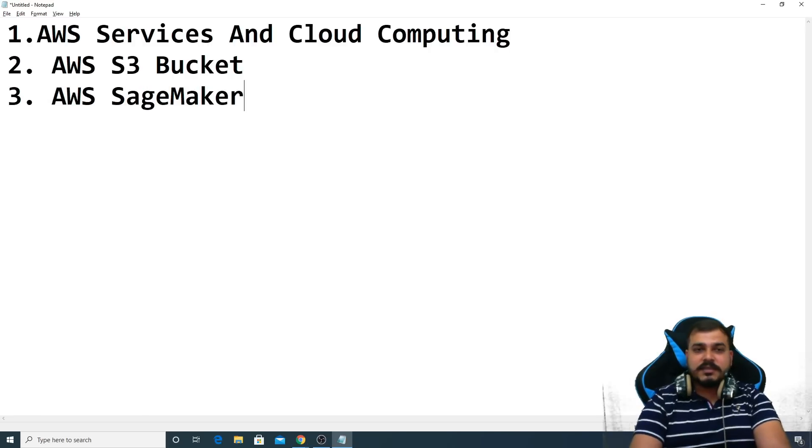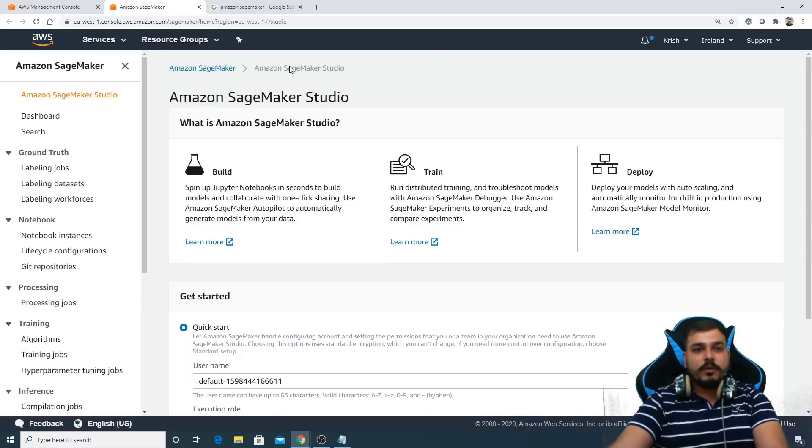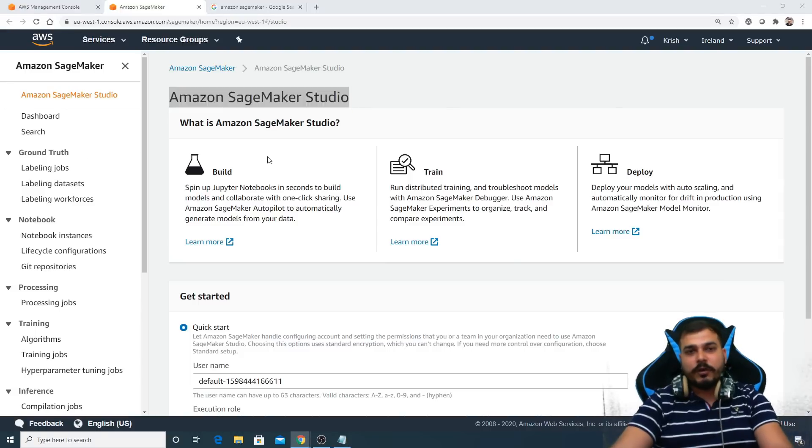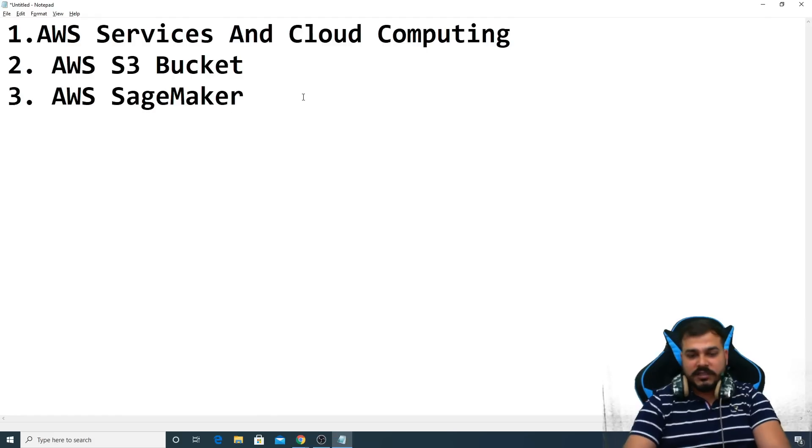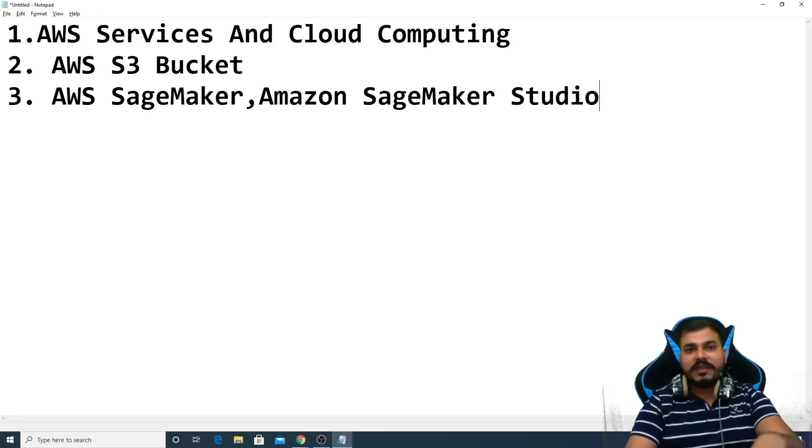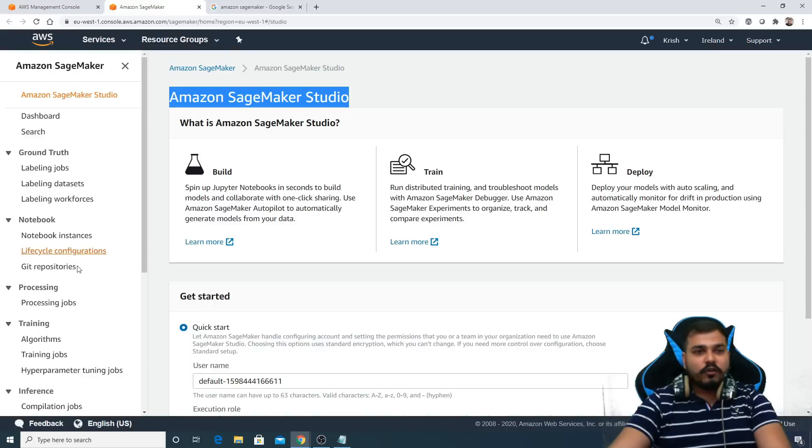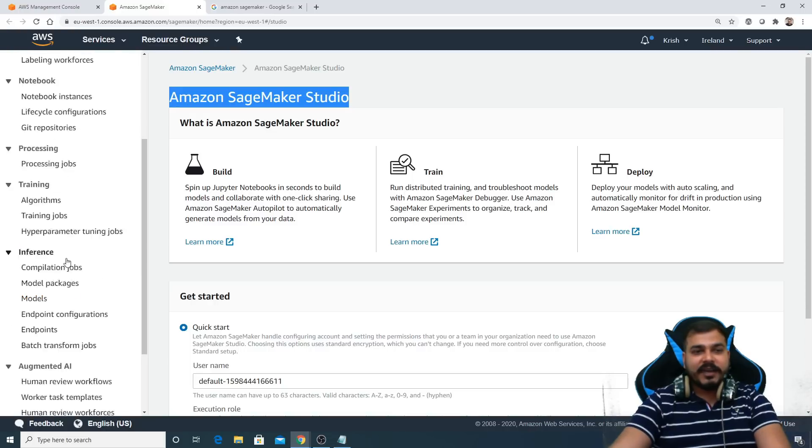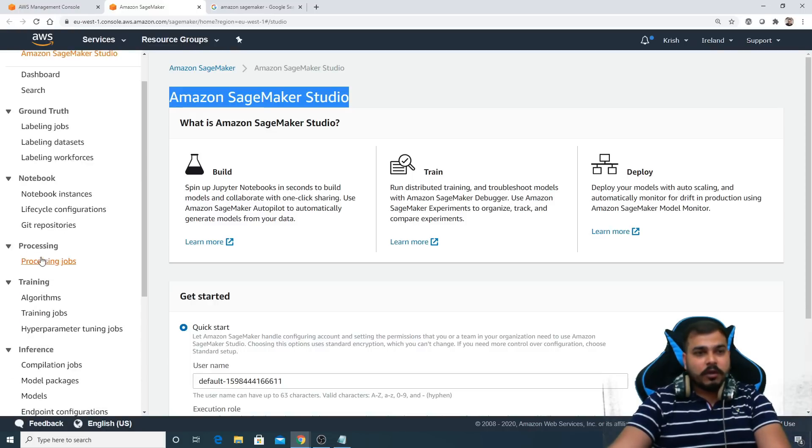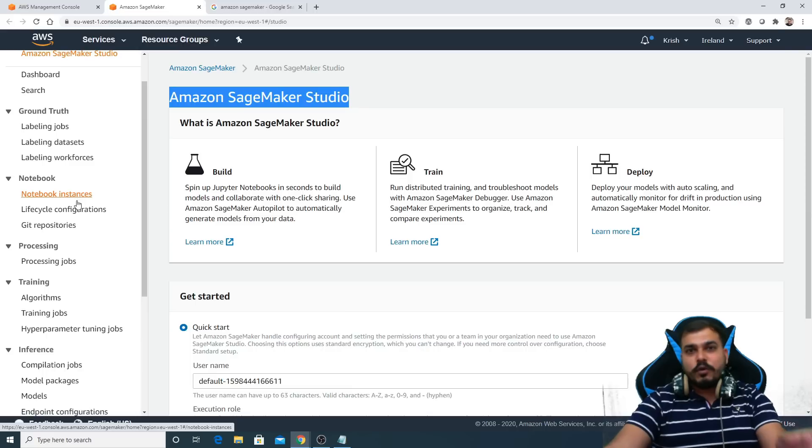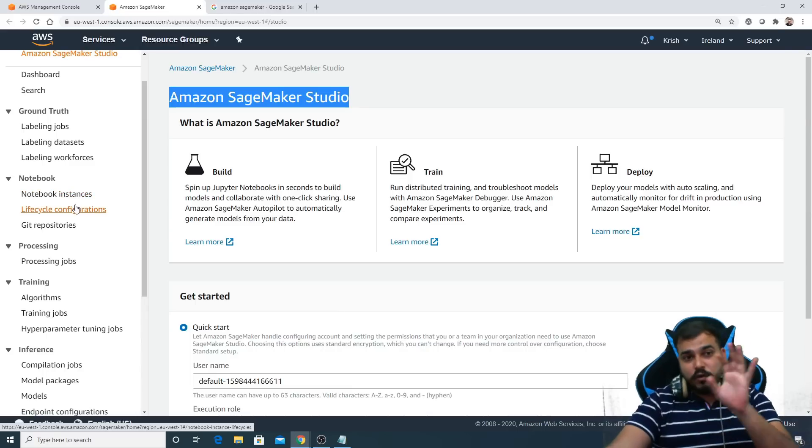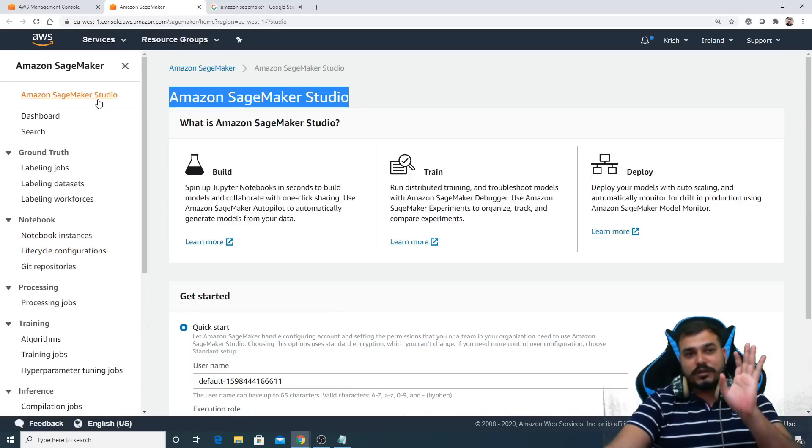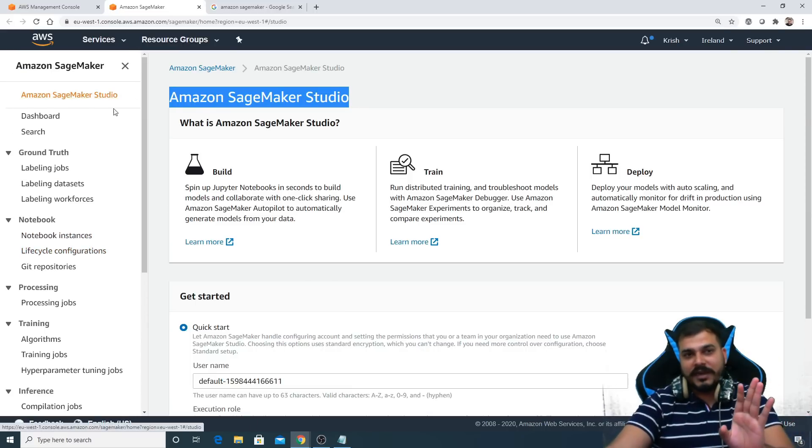There are two things in this. As I told you, we'll also understand about Amazon SageMaker Studio. There are two platforms. You can also create a notebook instance directly. See over here, there is something called notebook instance. You can execute your code through this also. You can execute your code through this also.